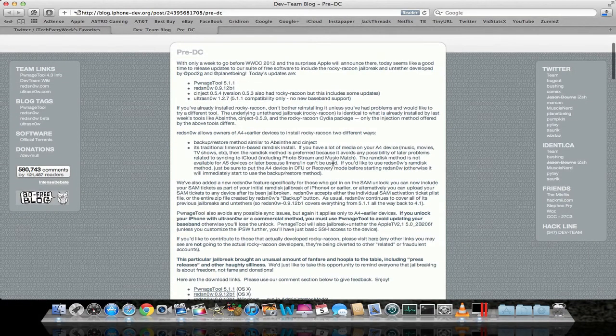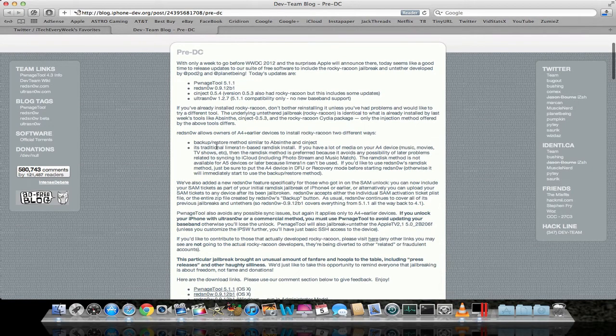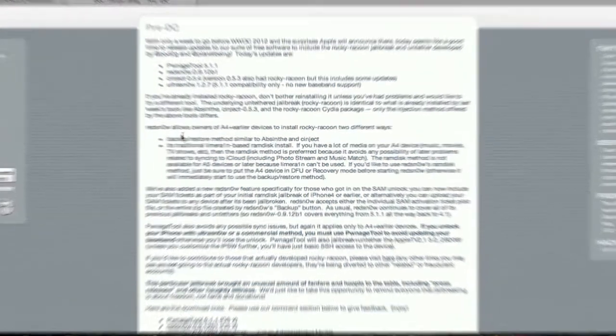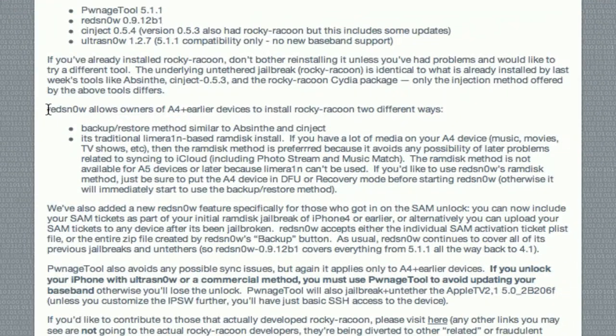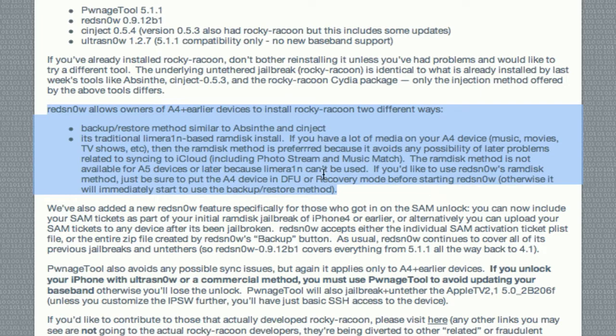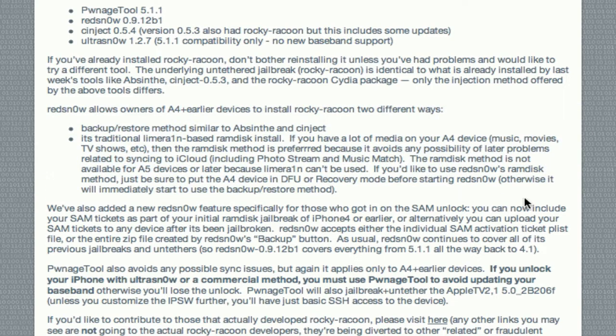Also, the reason you may want to use RedSnow over Absinthe or something, if you just want to go ahead and read through this, there's some information on it right here. I'm not going to go through all this because I don't want the video to be too long, but if you want to go through any of this stuff, go ahead and check out that link again in the description.